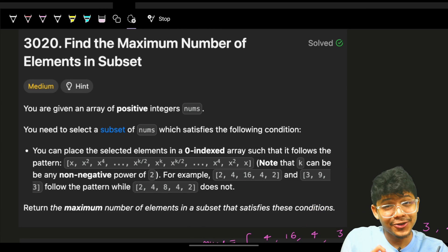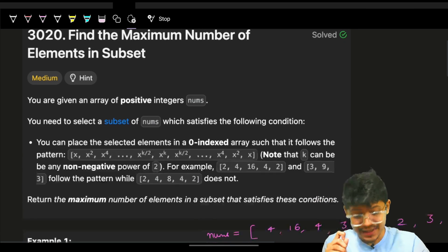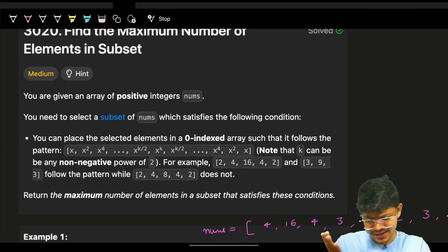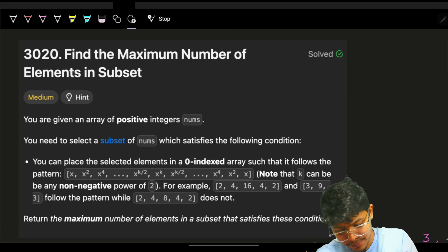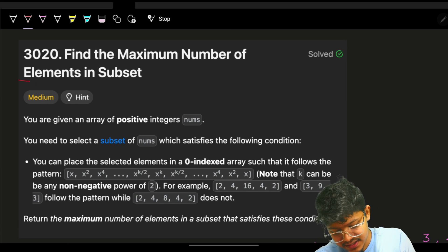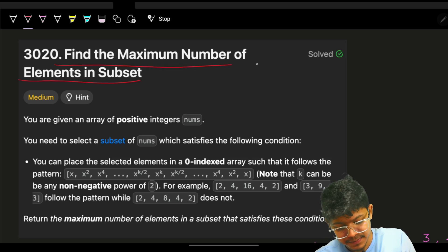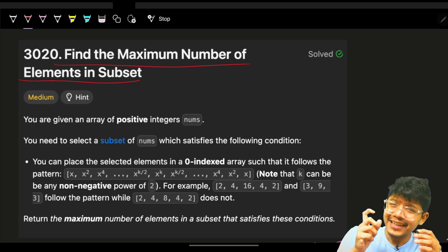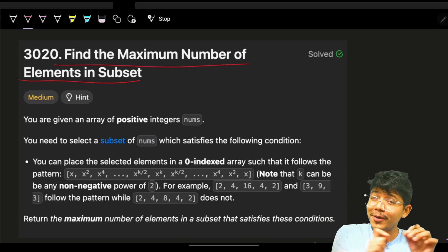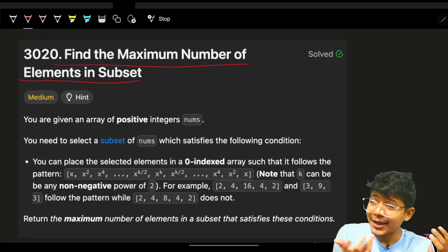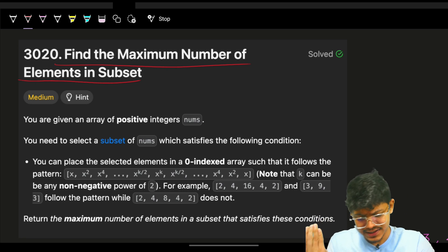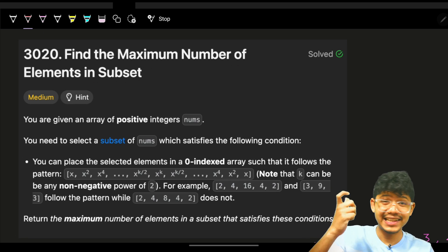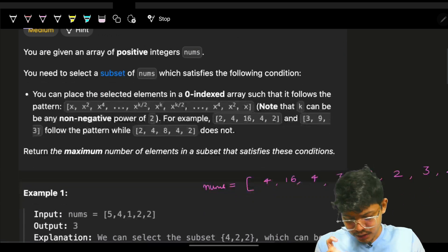Hello guys, good morning, welcome back to a new video. This is the problem: find the maximum number of elements in the subset. I think this was the harder problem than problem number three - let me know if you feel the same in the comments. This is from Weekly Contest 382.